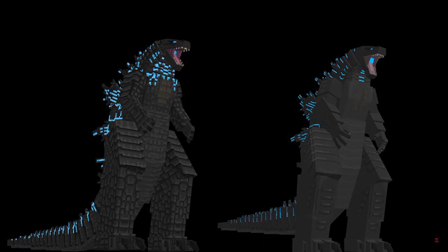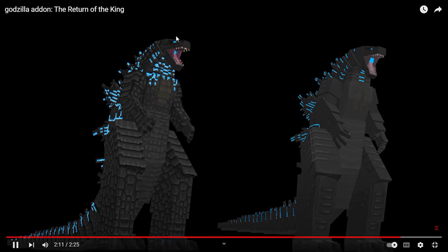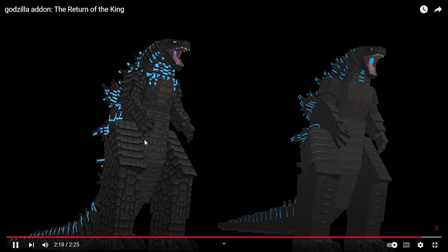I think this might add 2014 Godzilla, I don't know. This addon had the 2014 and Dagon Godzillas. But, this model over here, it is amazing.